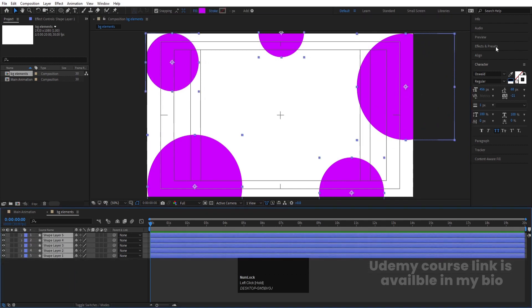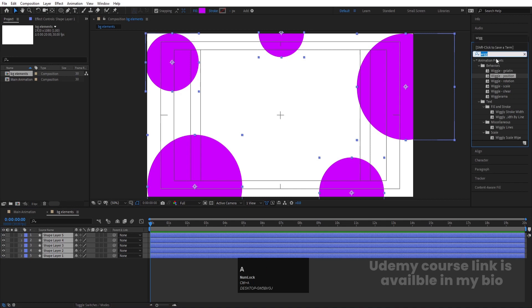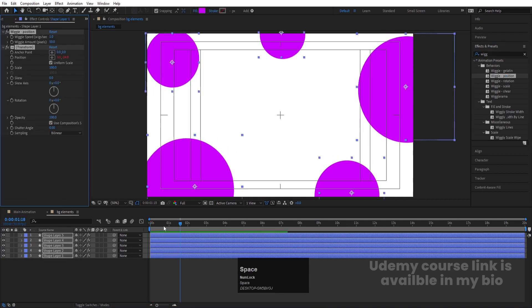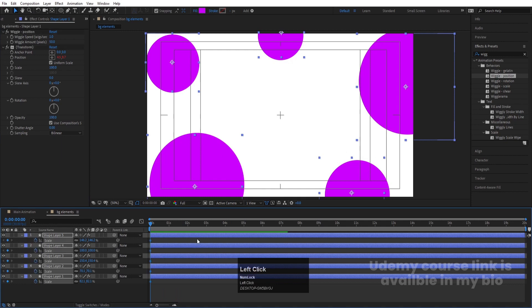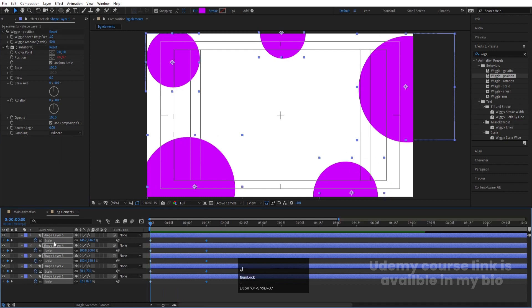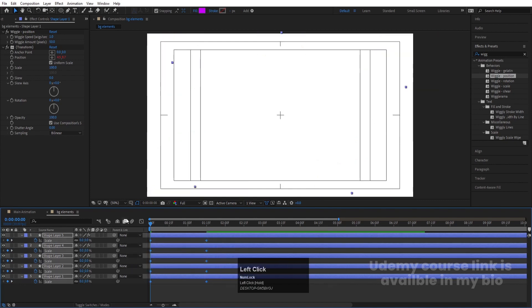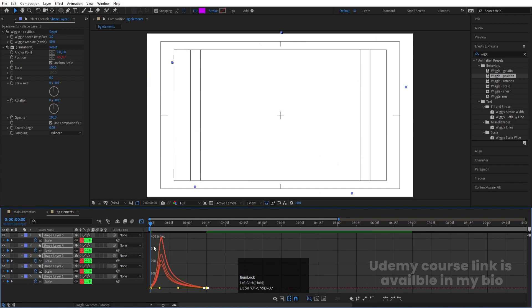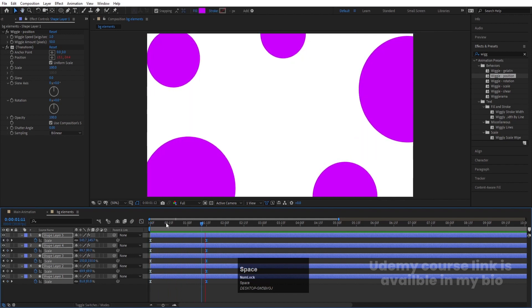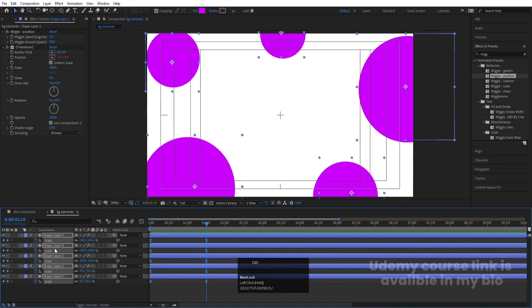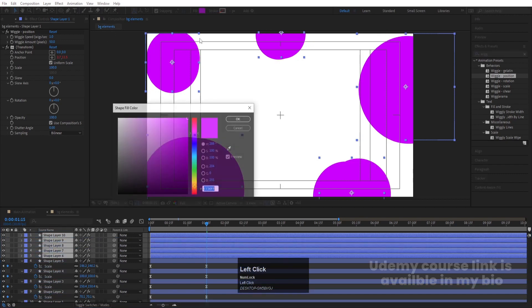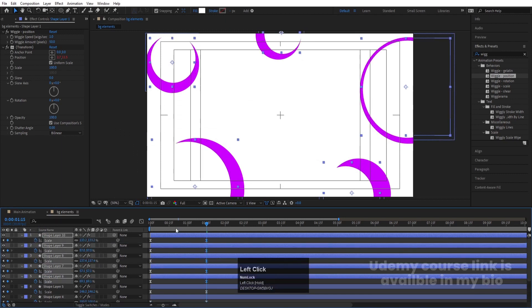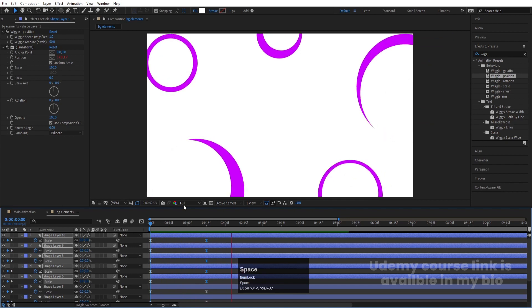Select all of them, go to the Effect and Presets panel, search for Wiggle Position effect and double-click to apply. Go to the start, press S, create one keyframe, go to around 1:15 frames, create another keyframe, go back to the start and make the value 0. Select those keyframes and hit F9. Go to the Graph Editor and adjust the handle. Then select all of them, hit Ctrl+D, bring them to the top, choose white fill color, and decrease the size a little.